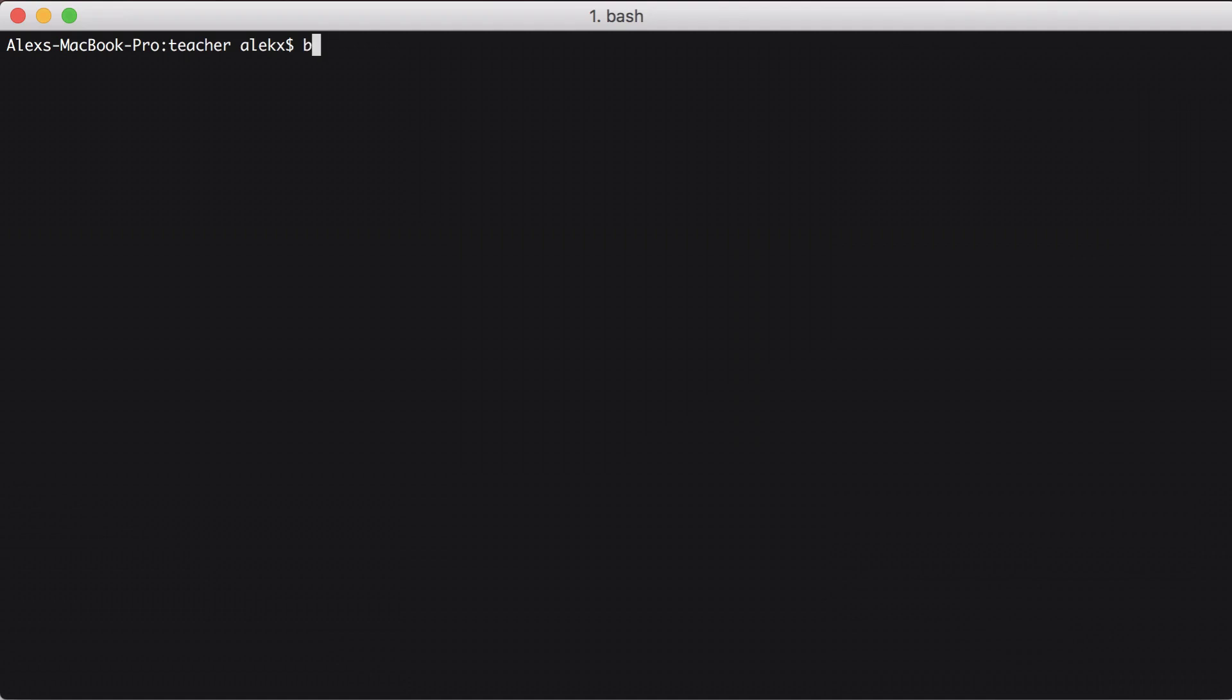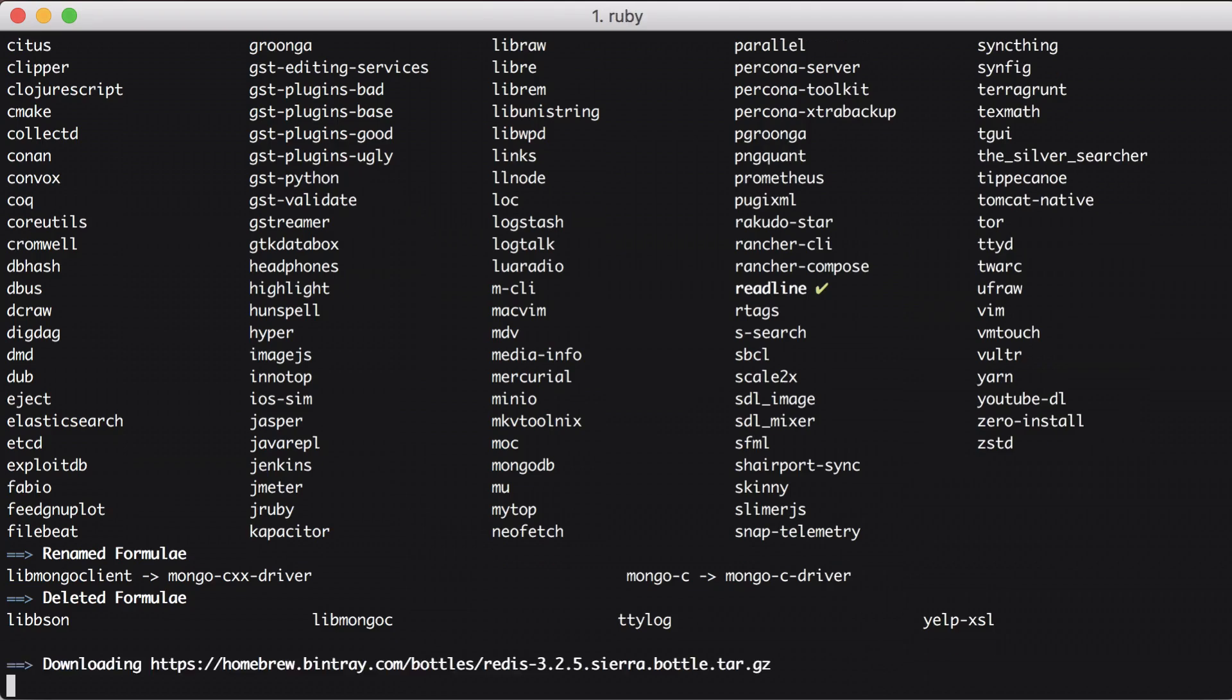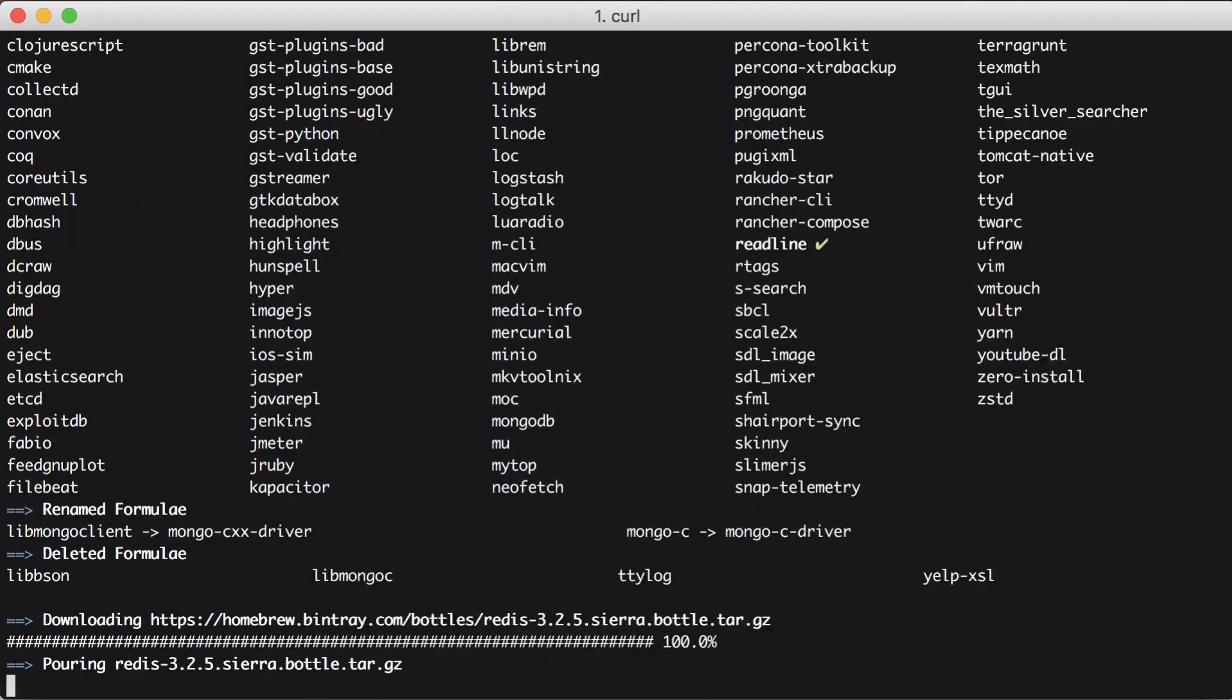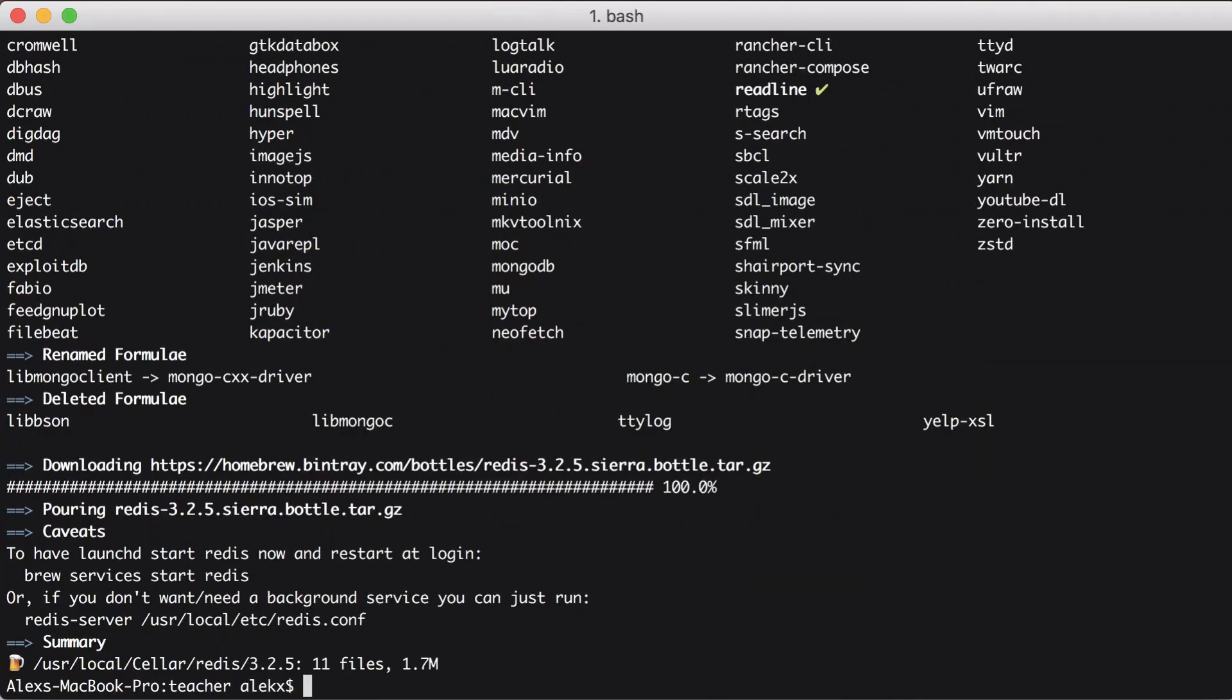So let's get started. XQ uses Redis, so we'll have to have that running. I'm on a Mac, so I'll install it using Homebrew.